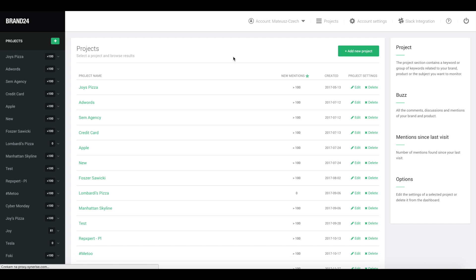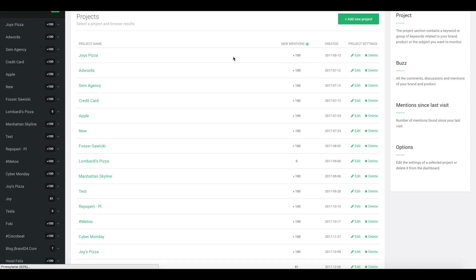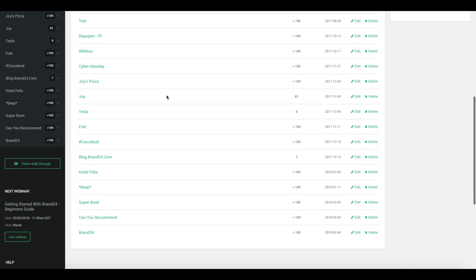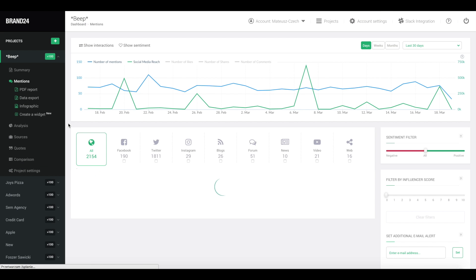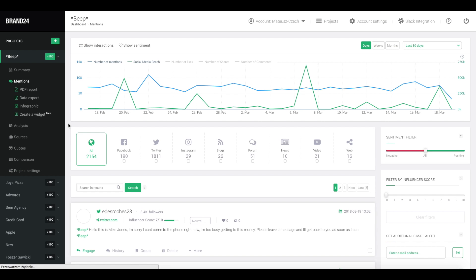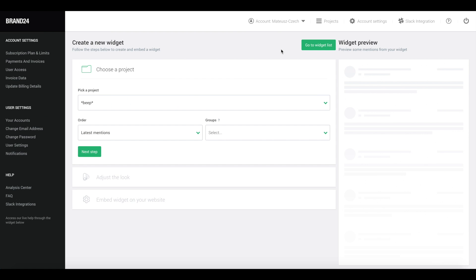Now, let's go ahead and create a widget. First, log into your Brand24 account. Click on any project inside your dashboard. From the menu on the left, click on Create a Widget. Next, from the drop-down menu, choose a project that you want to turn into a widget.